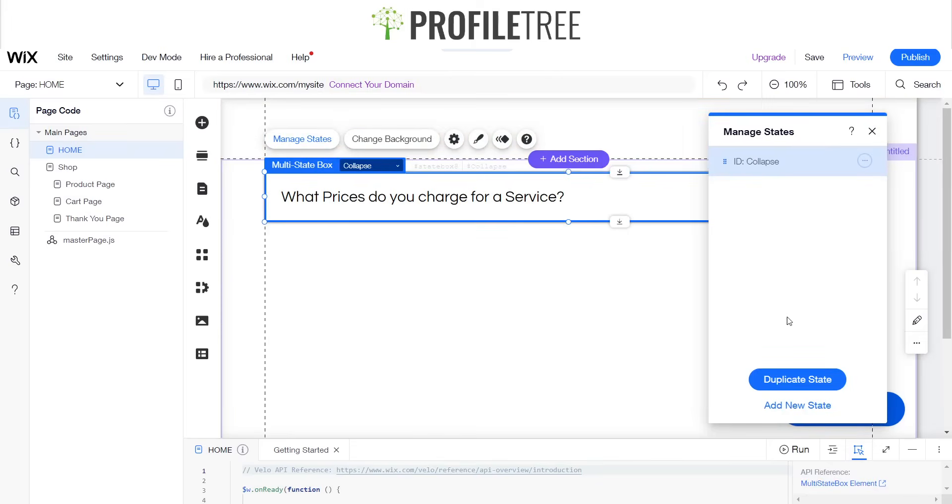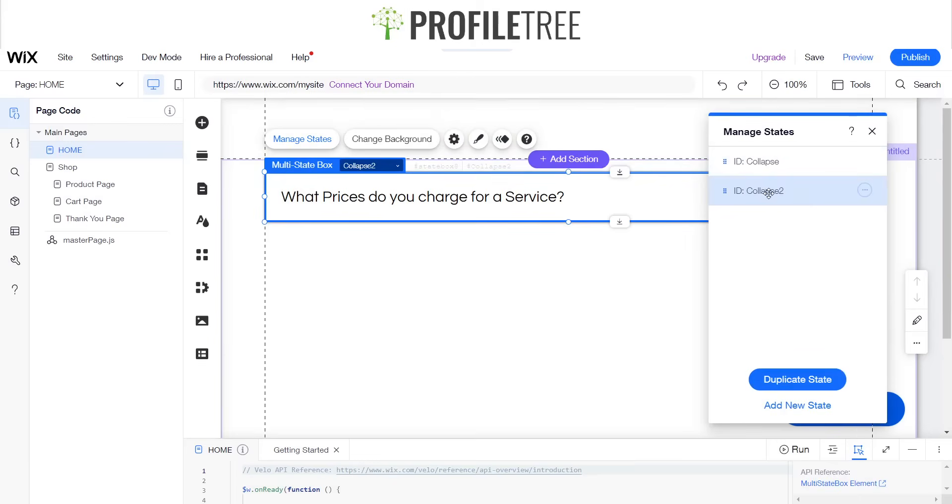Manage states. We'll actually go ahead and duplicate that state, and instead of calling it collapse two, we'll go ahead and rename this ID.